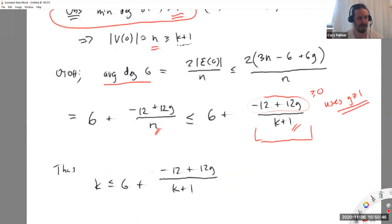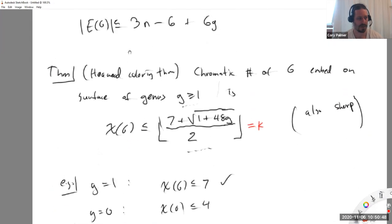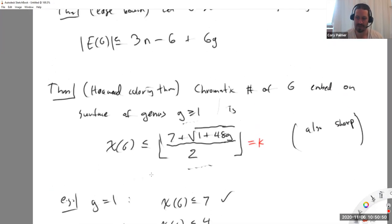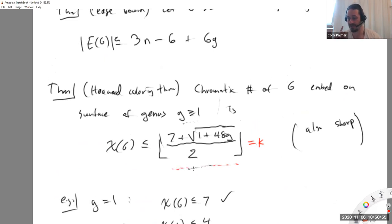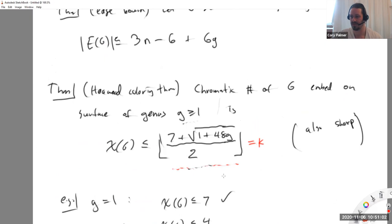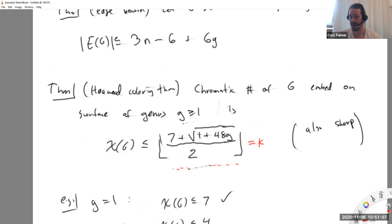This quantity is always achievable - there's always a complete graph big enough that requires exactly this many colors on the torus or a surface with many holes. You plug in G equals 50 and get some large number, and there's a large enough complete graph that is embeddable requiring that many colors.